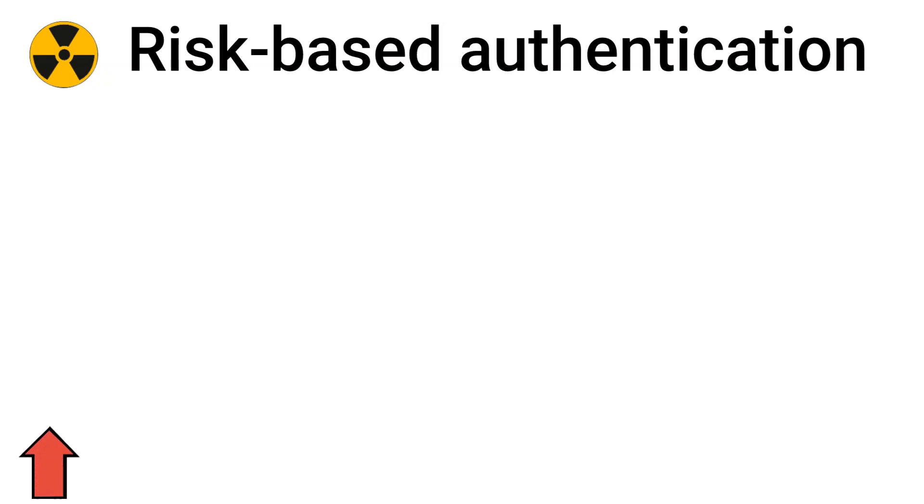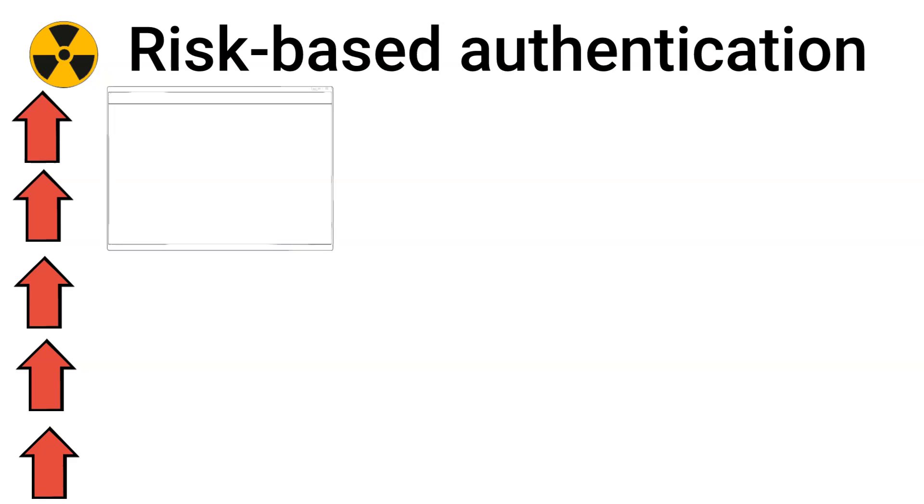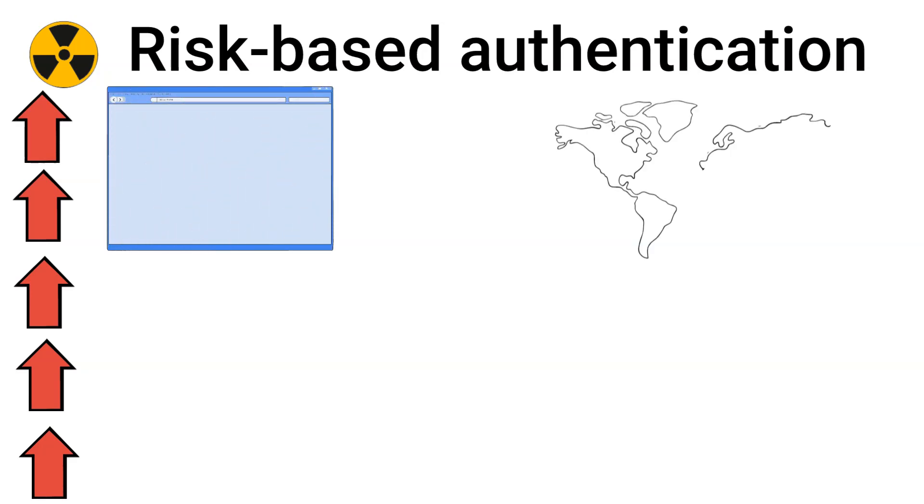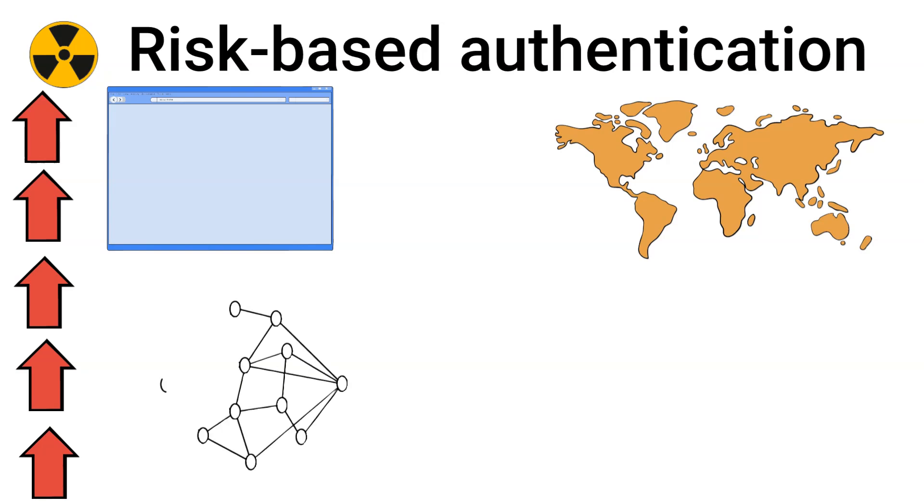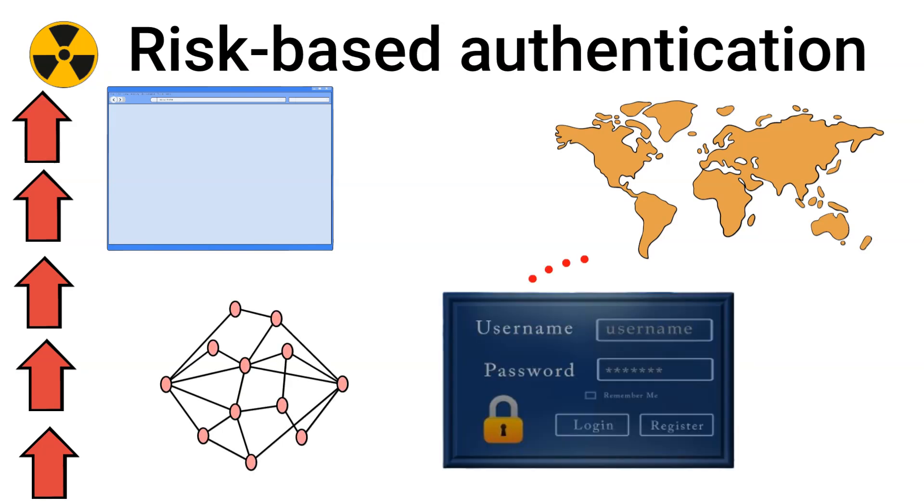After that, we have risk-based authentication. This type of authentication adjusts the level of authentication required based on the perceived risk of the login attempt. It considers factors like device and browser information, user location, IP address, and login history to decide if additional verification is needed.